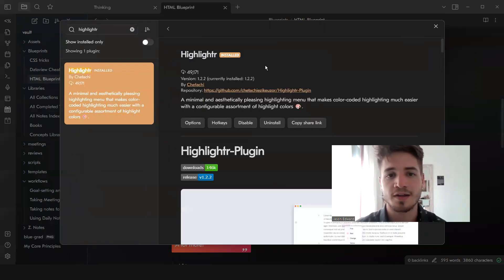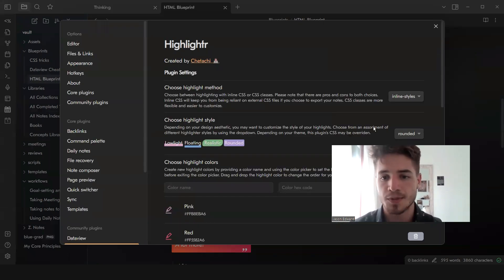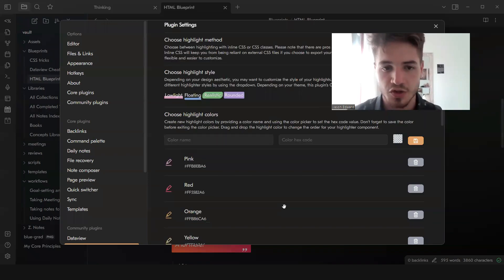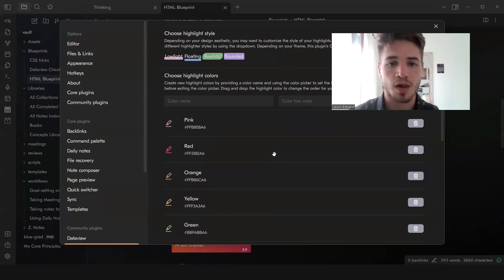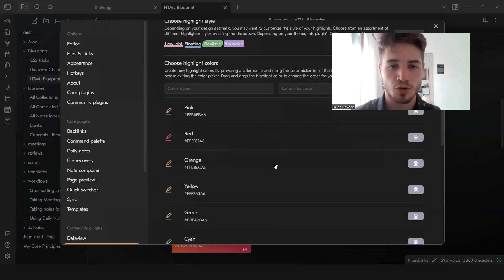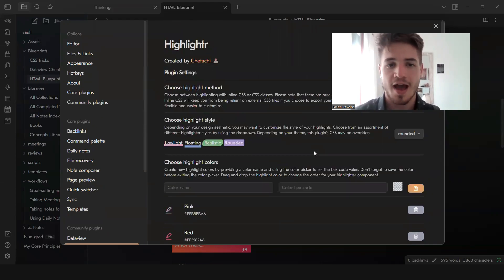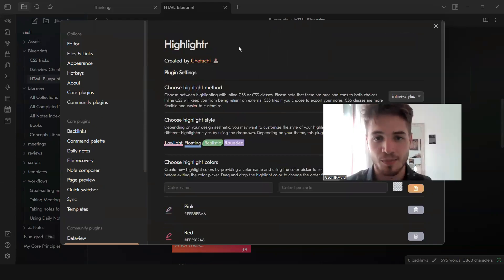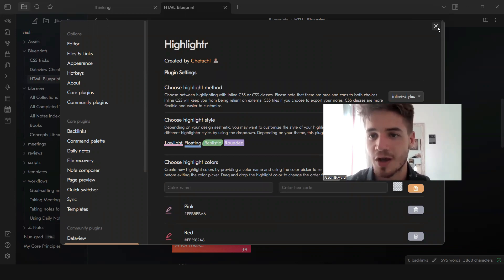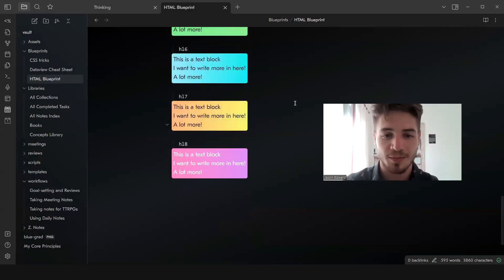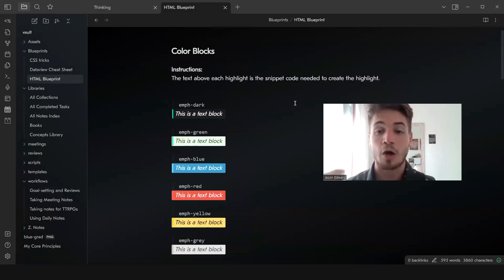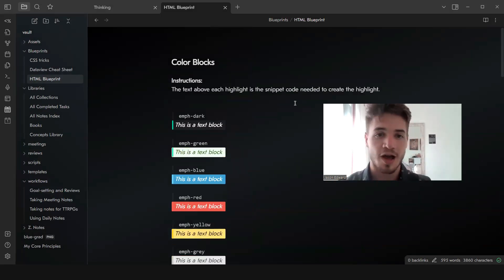In the options there's also some customizations you can make. You can change the highlight style as well as add your own colors. I think that the plugin developer did a great job with this plugin.